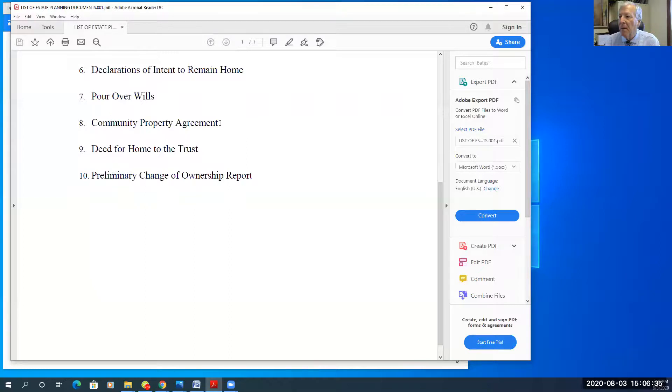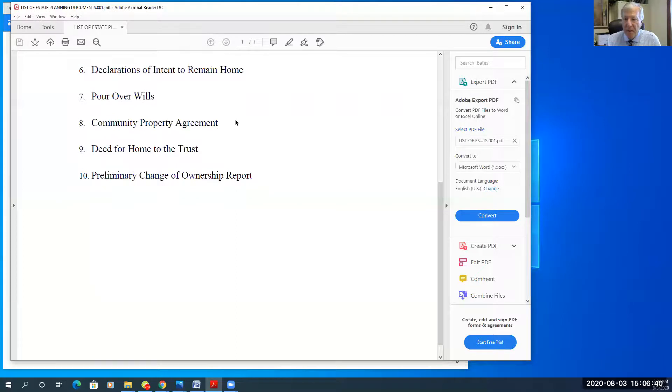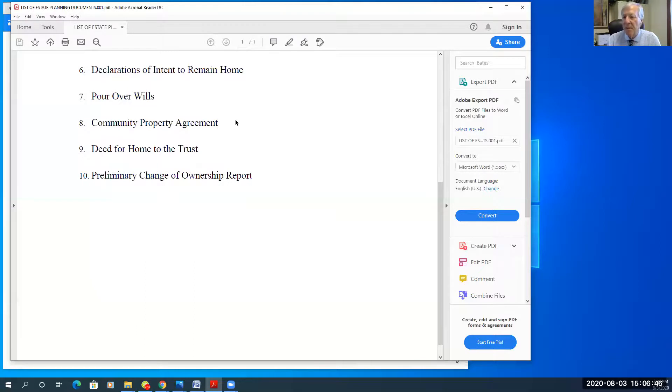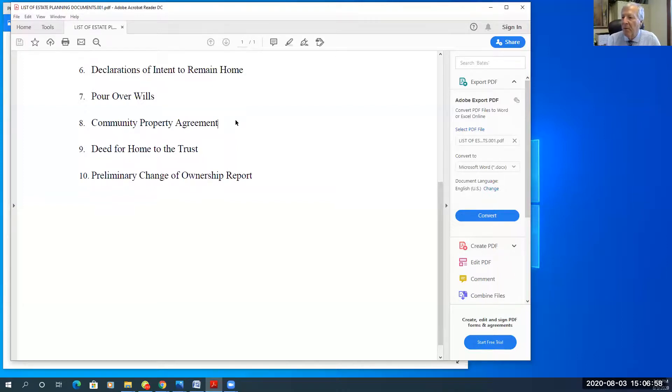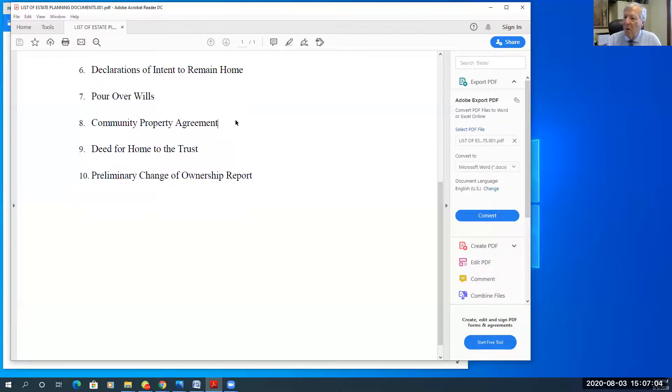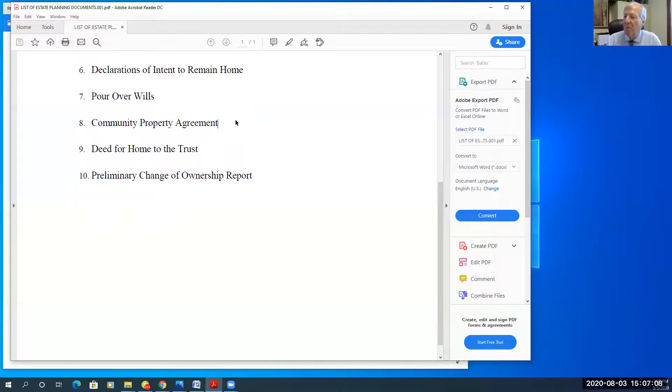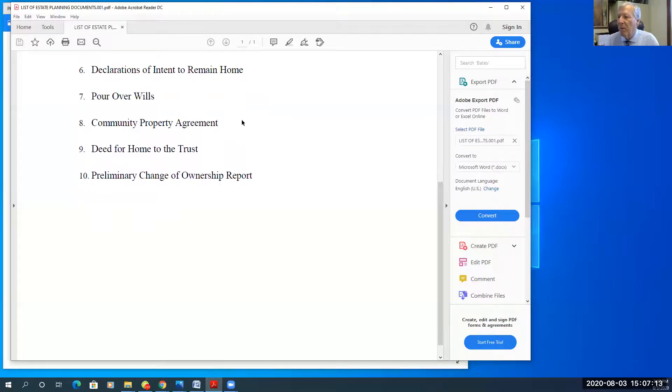For a couple, we have a community property agreement. California is a community property state. If their property is indeed community, I want to confirm it as such in writing in the event we ever need to show that to the IRS or financial planner. And we want to get a full step up in basis for both Bob and Mary, husband and wife. So for instance, if Bob dies, we want Mary to get a full step up in basis on the home so that she could theoretically turn around and sell the home right away without a capital gains treatment.